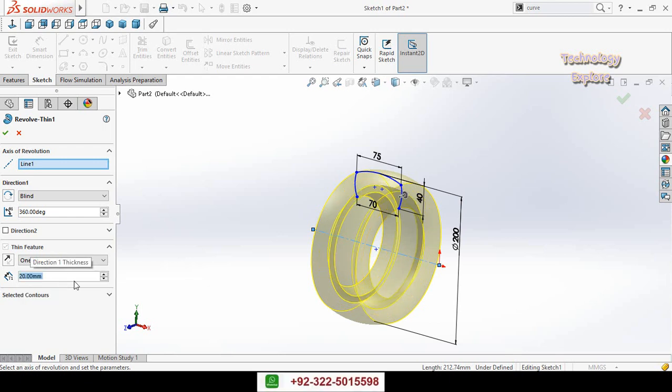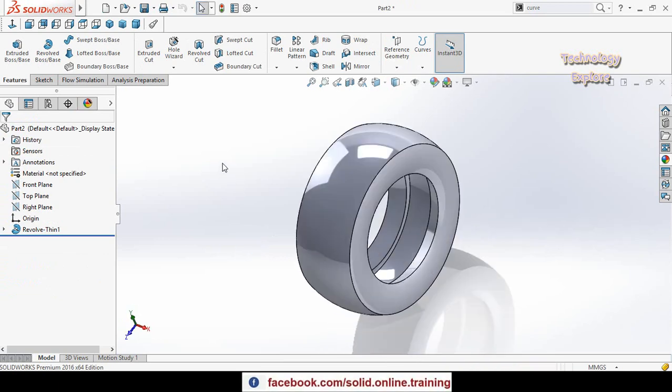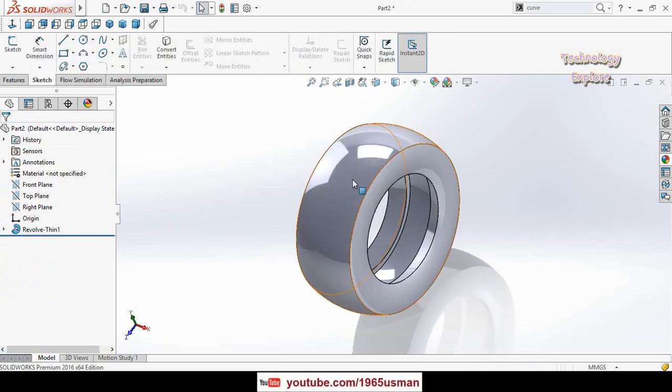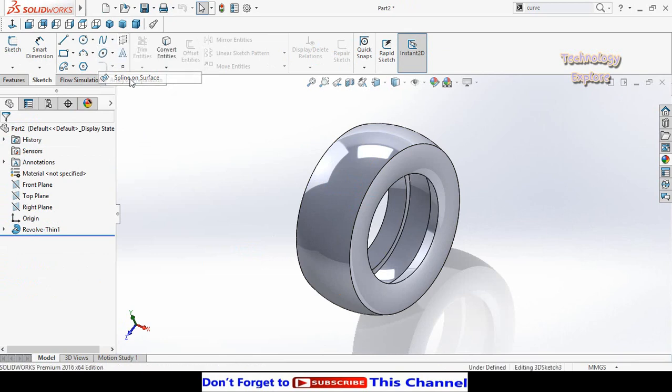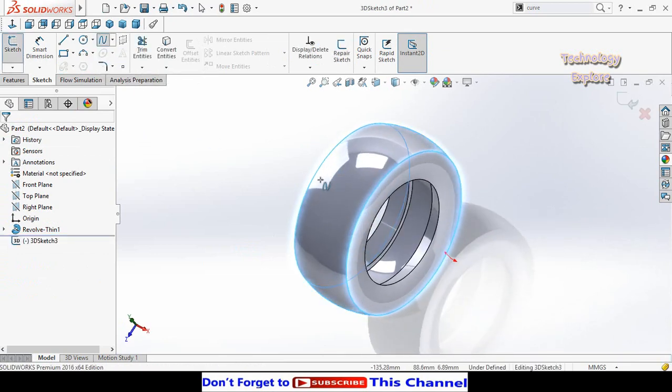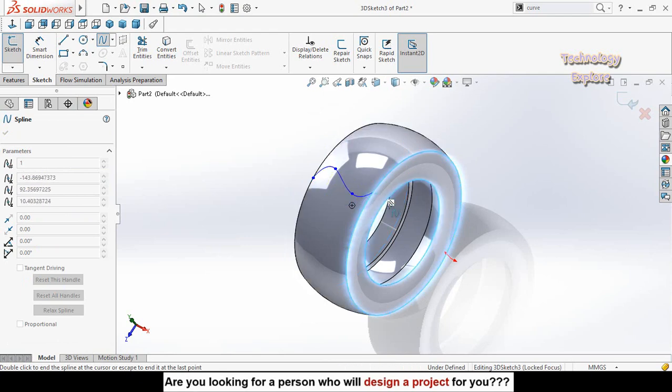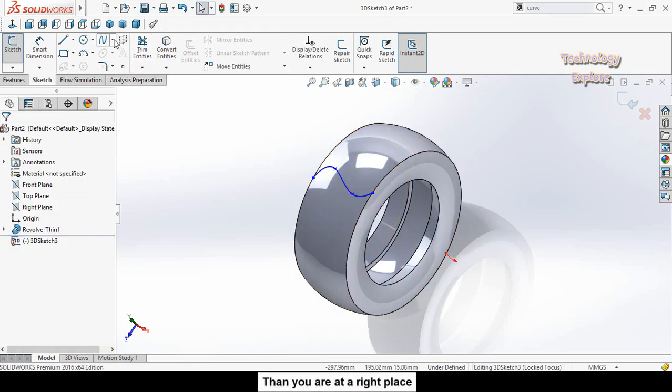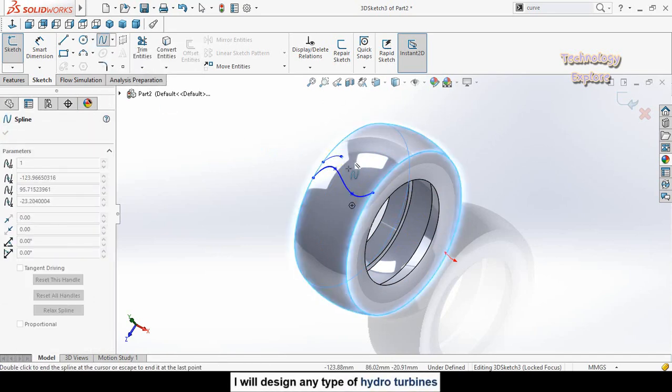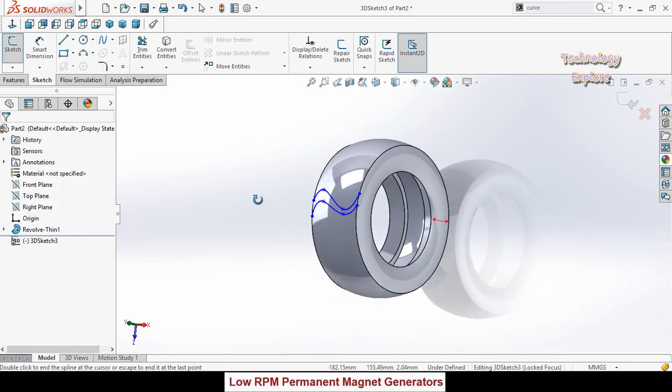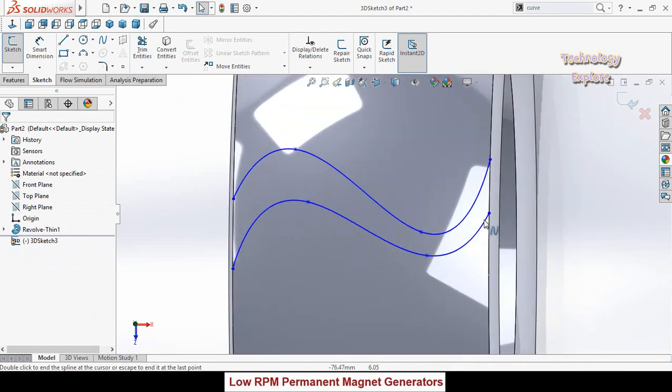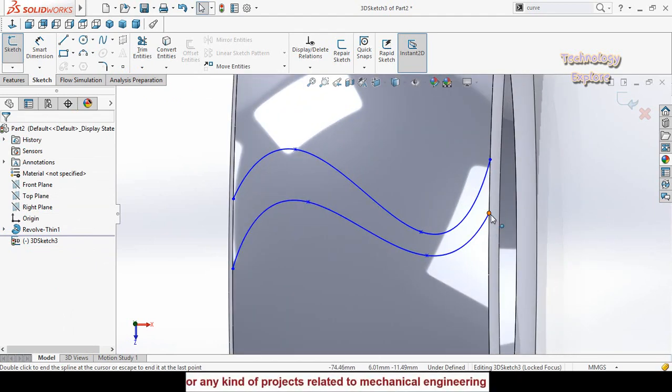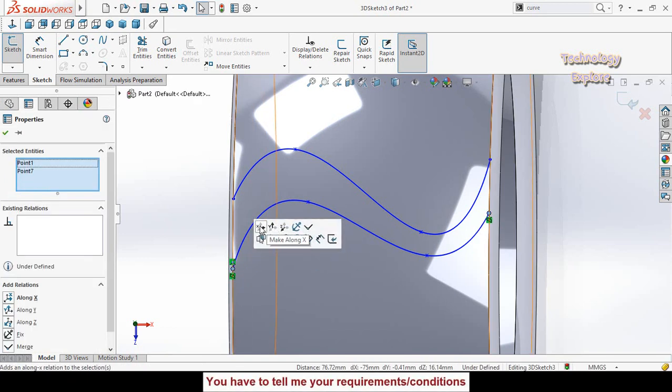Next step is to draw sub line on this surface. Click on this arrow in front of the sub line command and select sub line on surface. Draw two sub lines like this and press escape. Draw another sub line. Zoom in and press and hold Ctrl key, then select this point and this point, make their relation along x-axis.